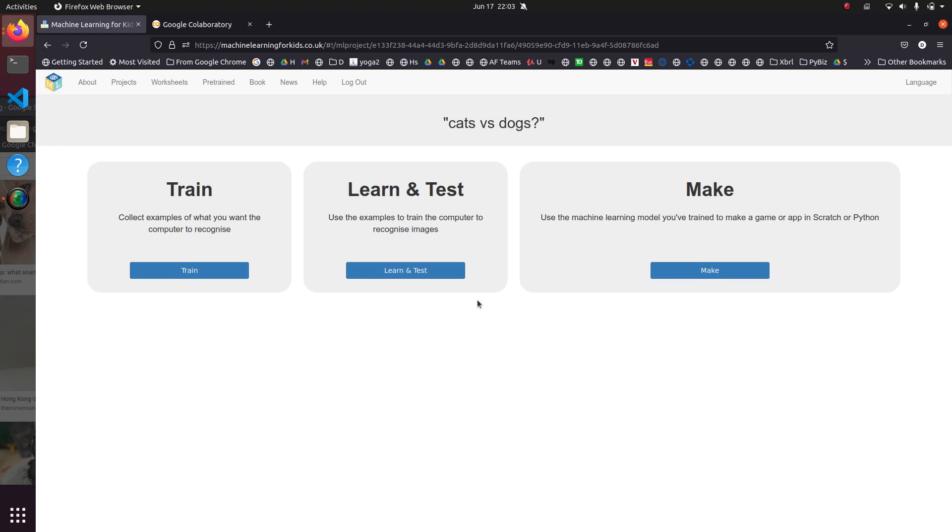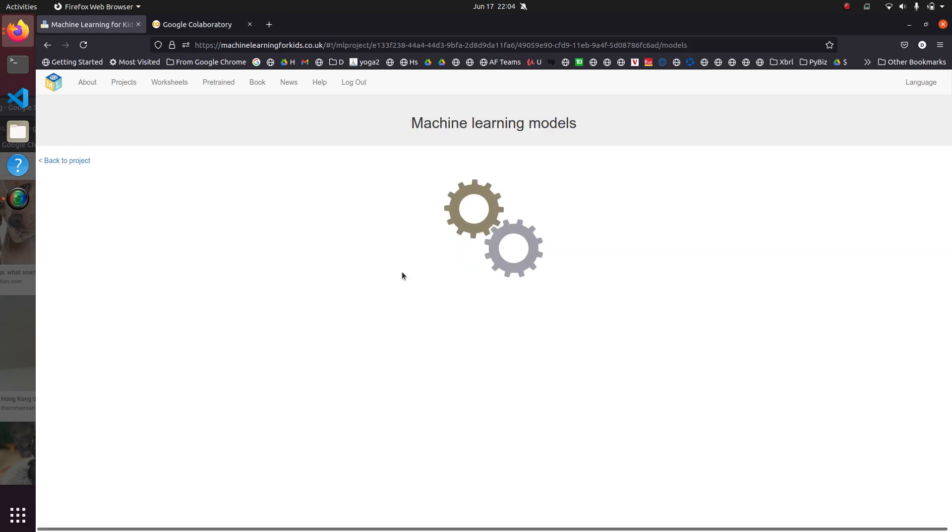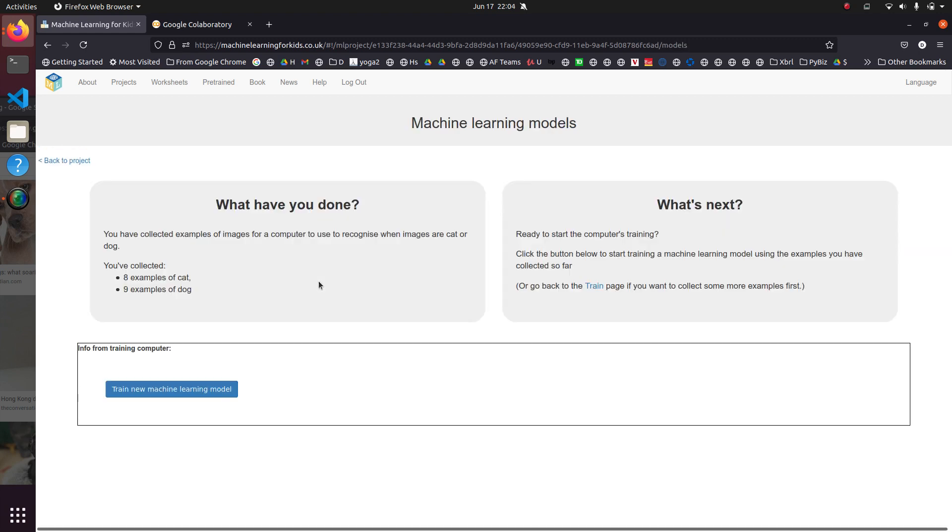So now we're going to go to the learn and test. And by the way, when you're doing machine learning in Python, it's usually not this simple.